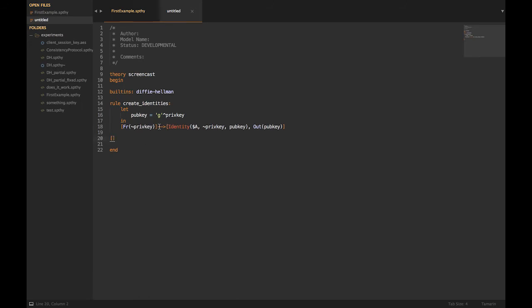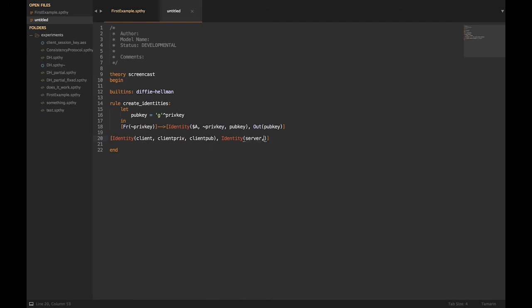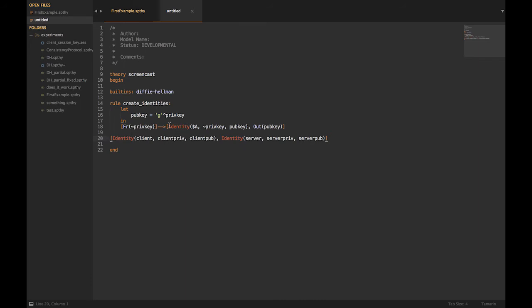This rule can be called as many times as Tamarin wants to create identities. If Tamarin runs this rule twice, we'll have two identities — one for the client with client private key and client public key, and one for the server. We can have multiple instances of the same fact because Tamarin uses a multi-set, not a set — things can repeat. Tamarin can create two clients, three servers, it doesn't matter. It gives us symbolic proofs that are true for any kind of run, and we call those traces.